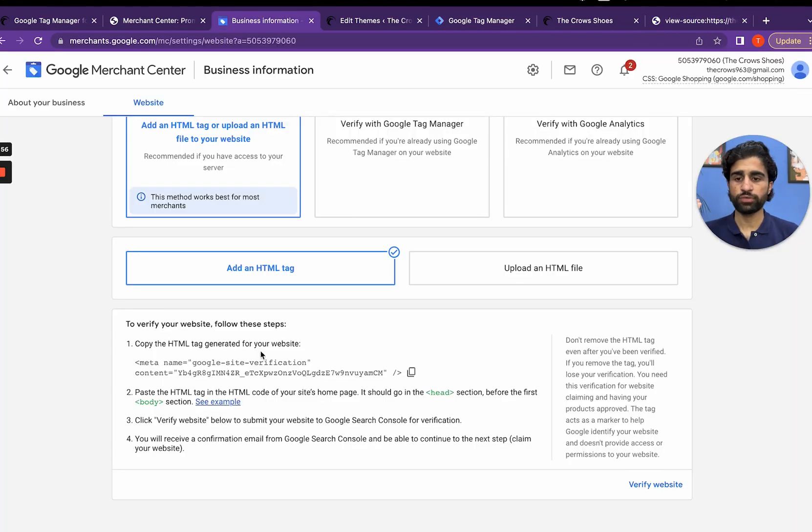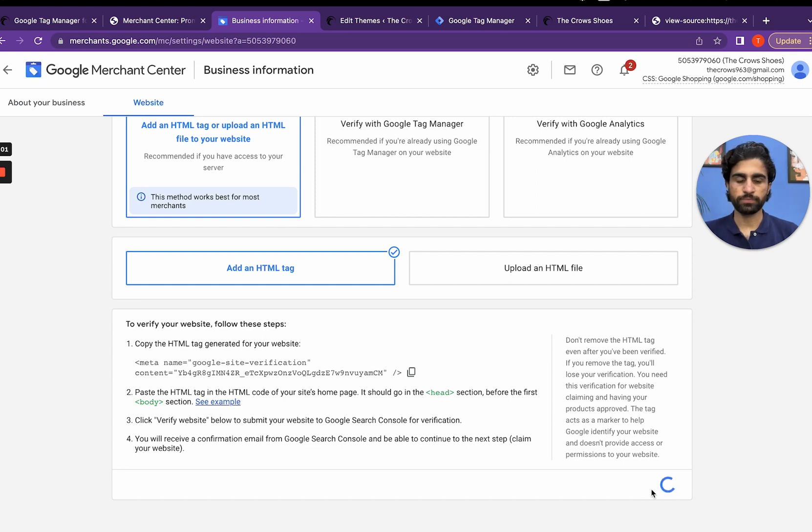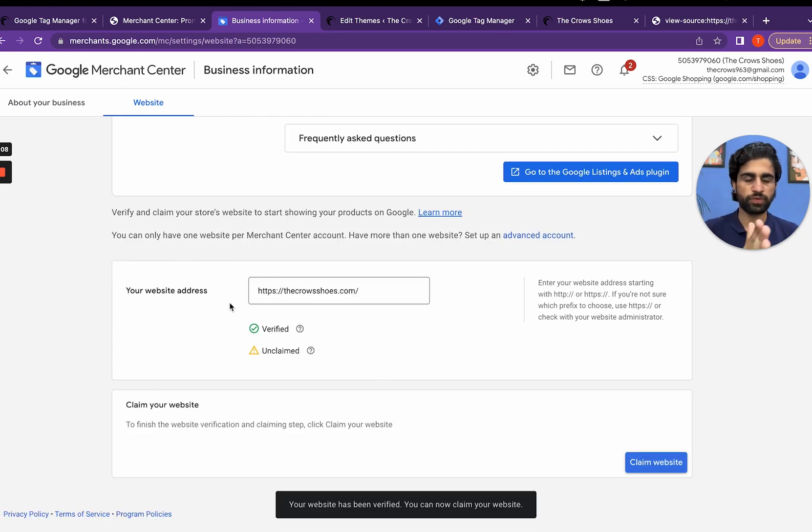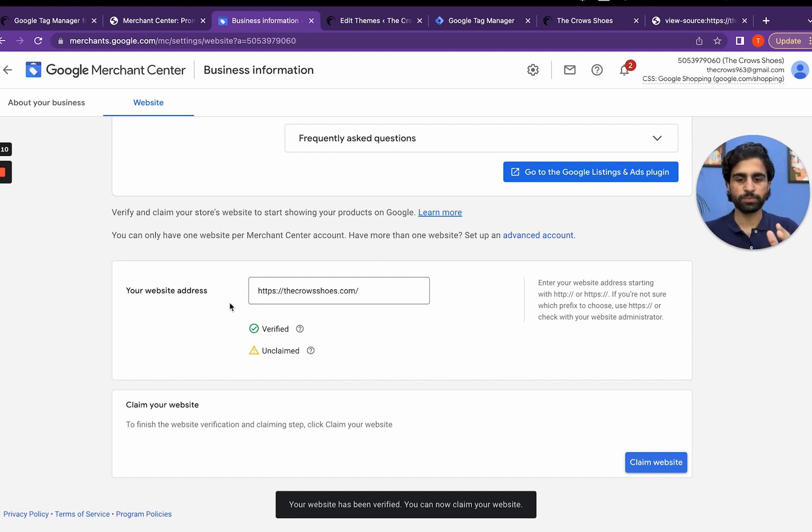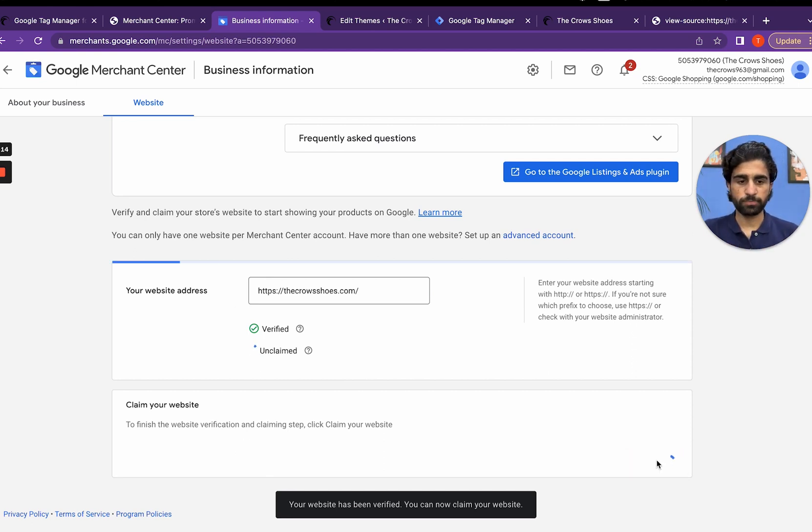We have done all these two steps. Now click on the verify and boom - our website has been verified. One part has been completed.